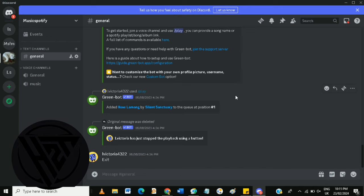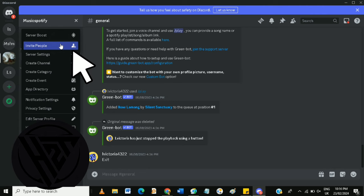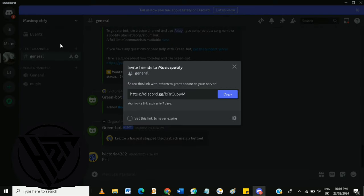To invite someone to your server, go to the channel you want to invite them to, then click on the down arrow at the upper left corner and click invite people. This will generate a link that you can share with others. You can also set permissions for the invite link, such as how long it is valid and how many people can use it.